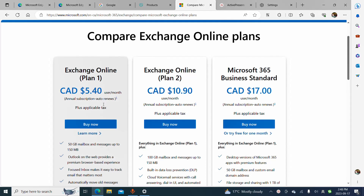When we talk about business email plans, a lot of people use Microsoft Exchange Online plans. We can see here Exchange Online Plan 1 is five dollars and forty cents CAD a month.